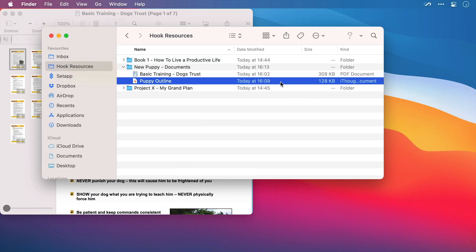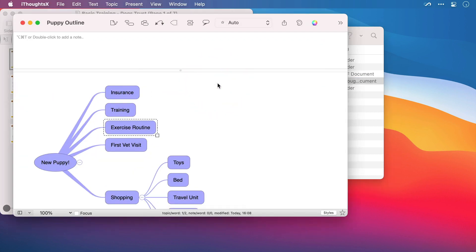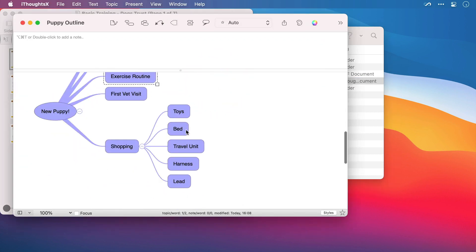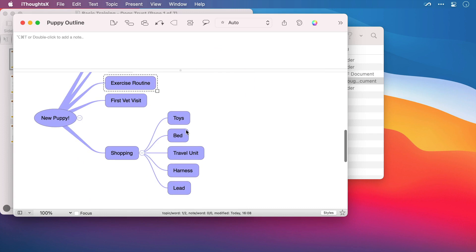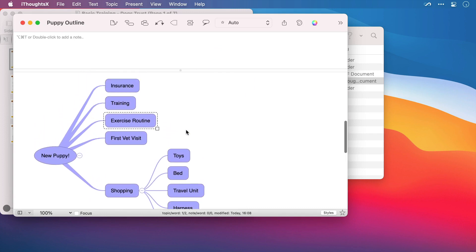I'm going to open a mind map now that I've created in iThoughts, which is also compatible with Hook. I like mind maps — I like the visual representation that they offer of my thoughts, which I'm sure a lot of you watching will do as well. And I can link this back to my original PDF, so that I can make notes in here if I wish, rather than in a linear text format.